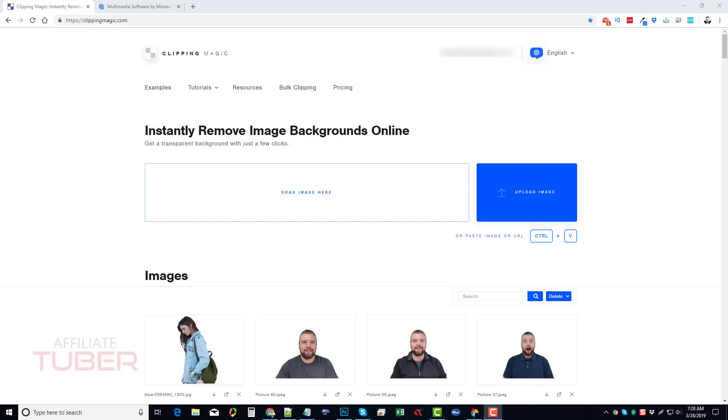Hey, this is Chris with AffiliateTuber and today I want to talk to you about how to remove backgrounds from images. Some of you have been asking me how I got my picture on my YouTube thumbnail, and that's what I want to show you - basically how to take out a background from an image so you can use it for whatever you want and replace it with a different background or no background at all.